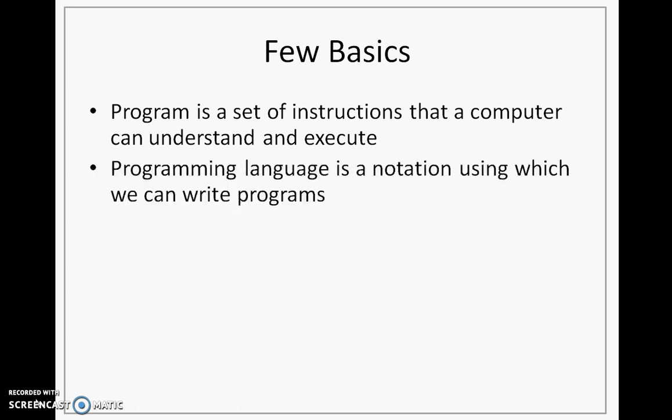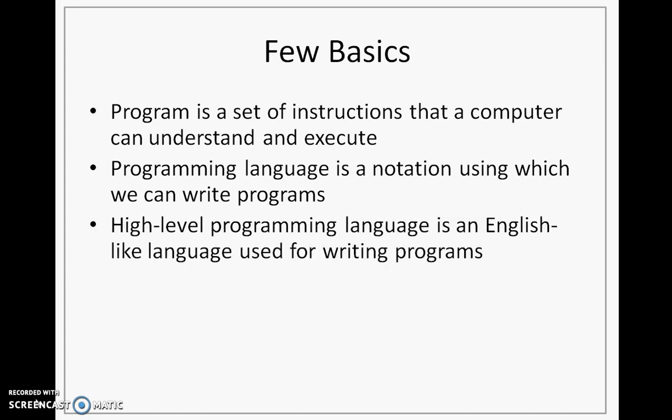For writing programs, we require a programming language. Thus, a programming language is a notation using which we can write programs. Programming languages are normally written using an English-like language because it is convenient for us to understand such a language. Such languages we call as high-level programming language.